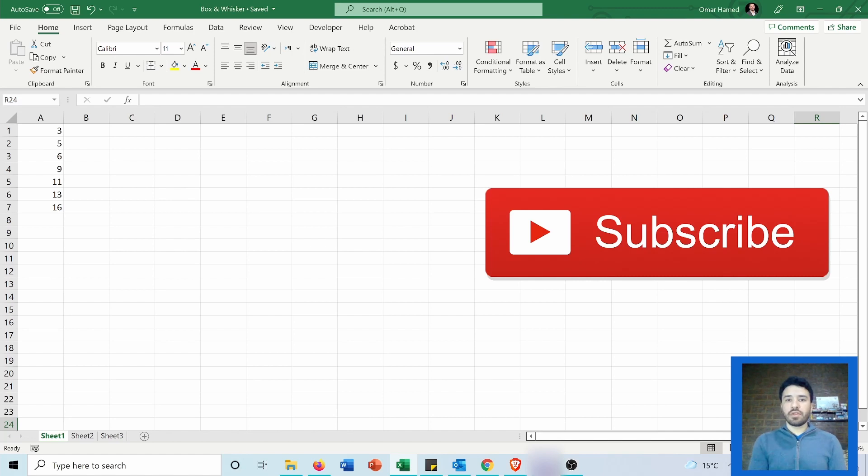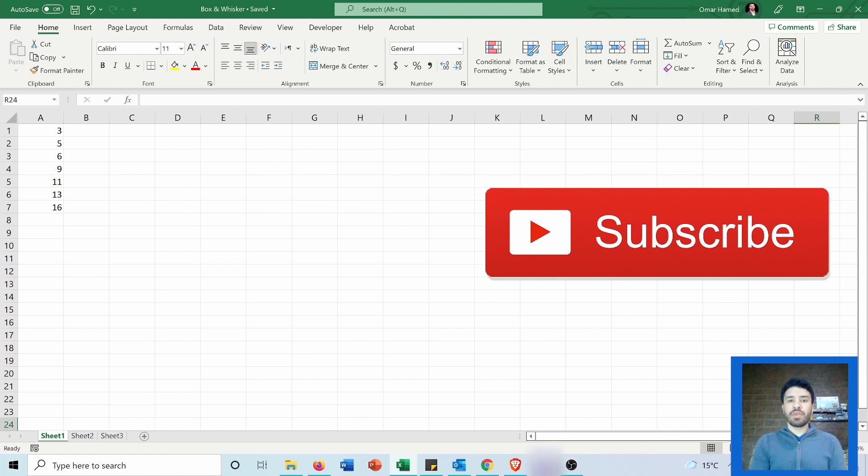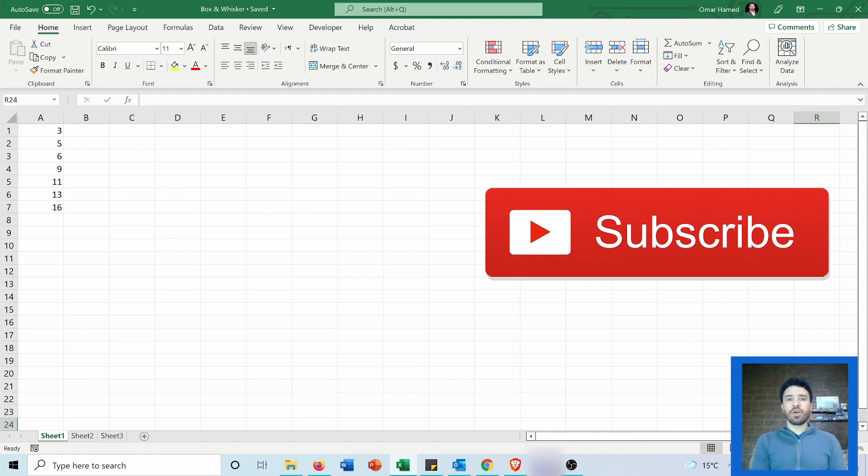From this plot you can get the first quartile, the third quartile, the minimum, the maximum, the median and the mean of a certain data set. Now let's go and see how we can do that.